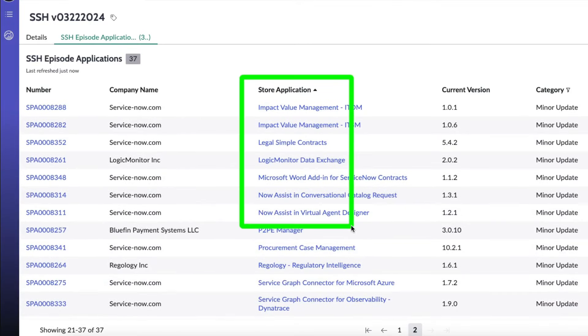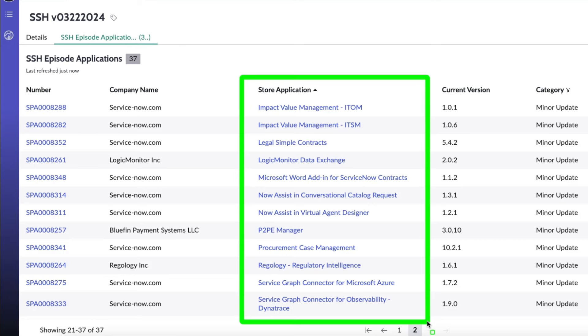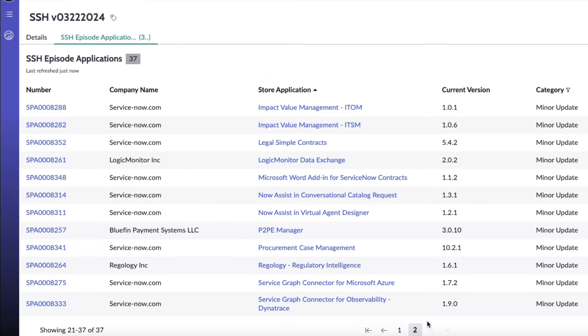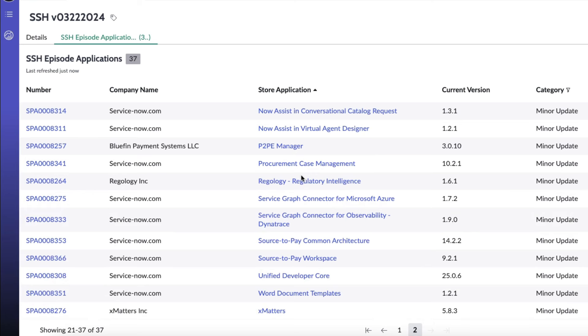Moving on to the back half of the list here: impact value management ITOM, impact value management ITSM, legal simple contracts, logic monitor data exchange, Microsoft Word add-in for ServiceNow contracts, now assist in conversational catalog requests, now assist in virtual agent designer, P2PE manager, procurement case management, Regology regulatory intelligence, service graph connector for Microsoft Azure, and service graph connector for observability Dynatrace.